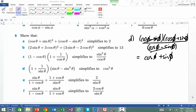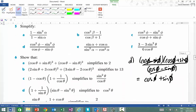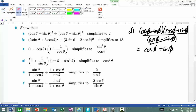G'day guys, Mr Bennett here again. Today I'm just going to go through a couple of questions from number six, and these ones here they give you the answer and expect you to show that this is the particular answer.